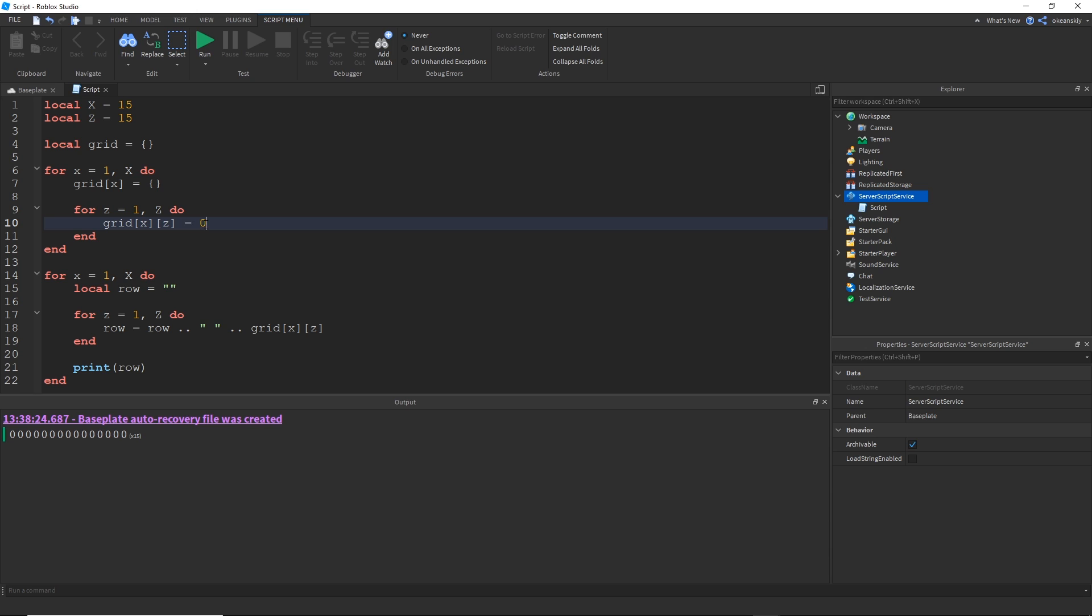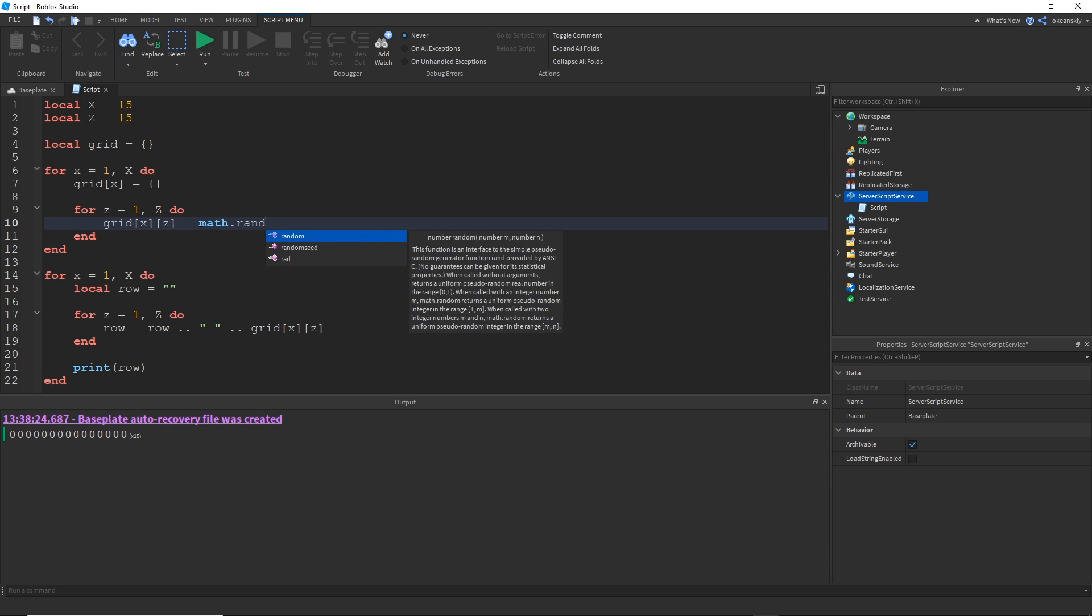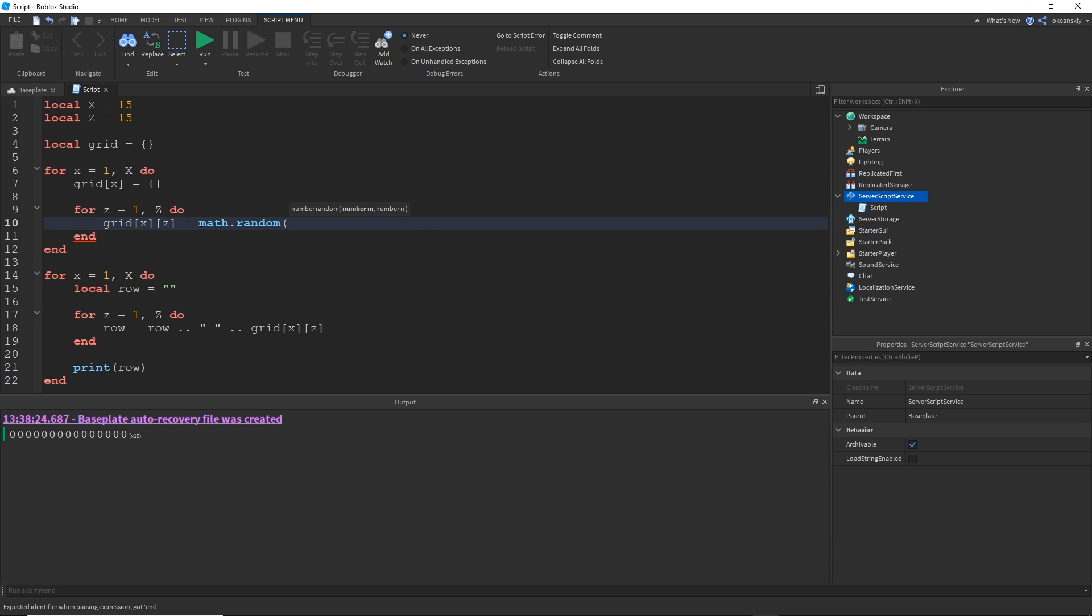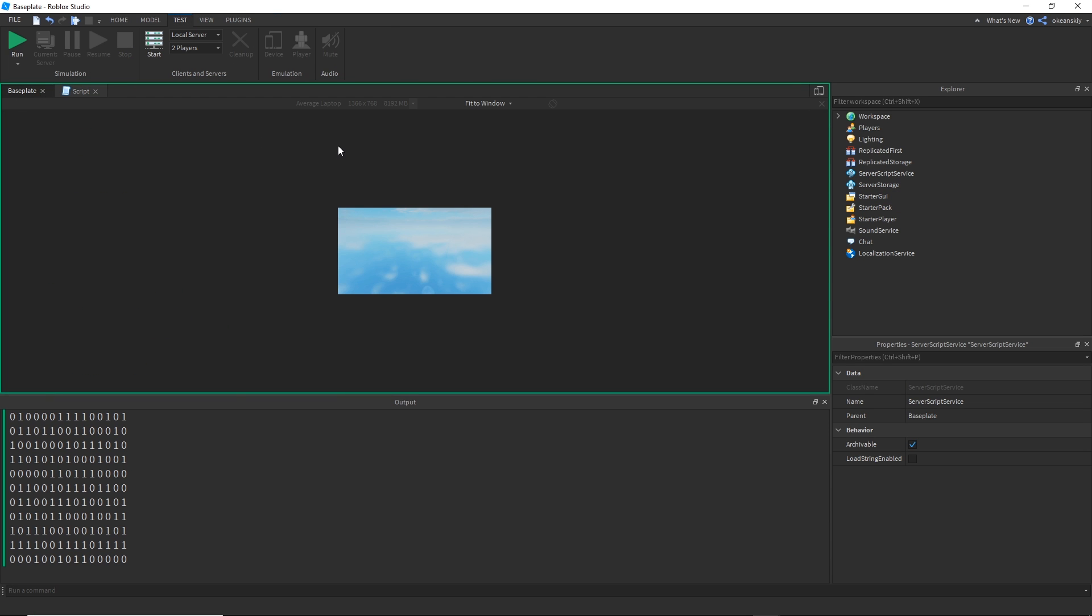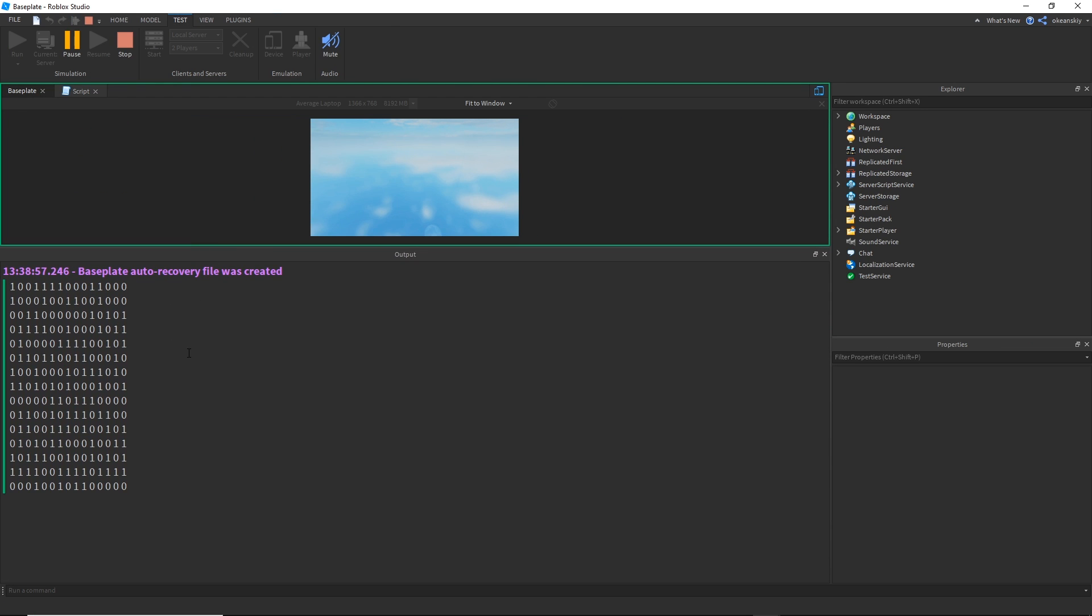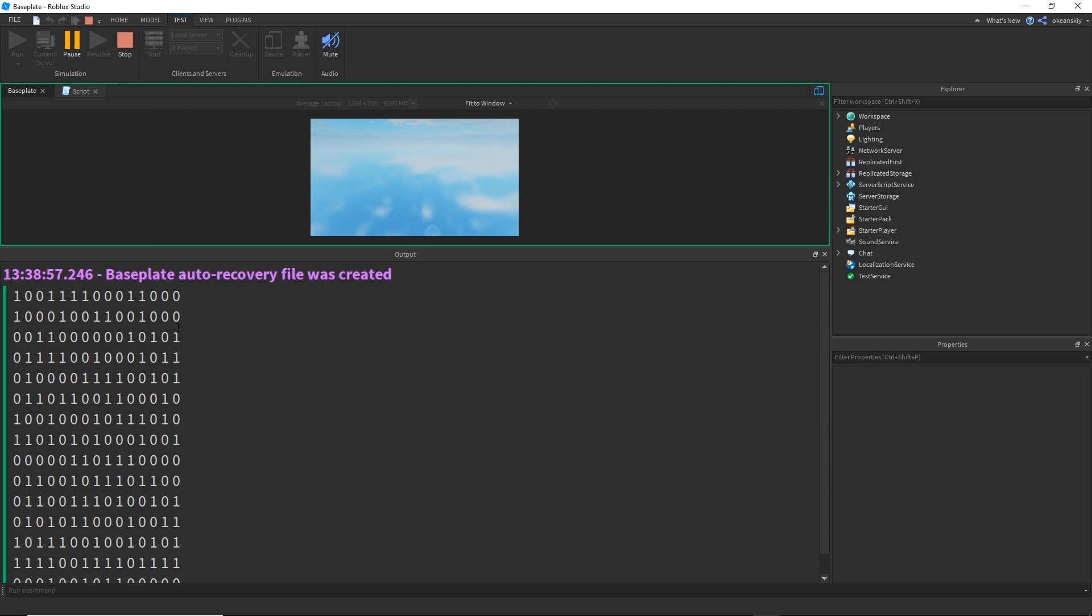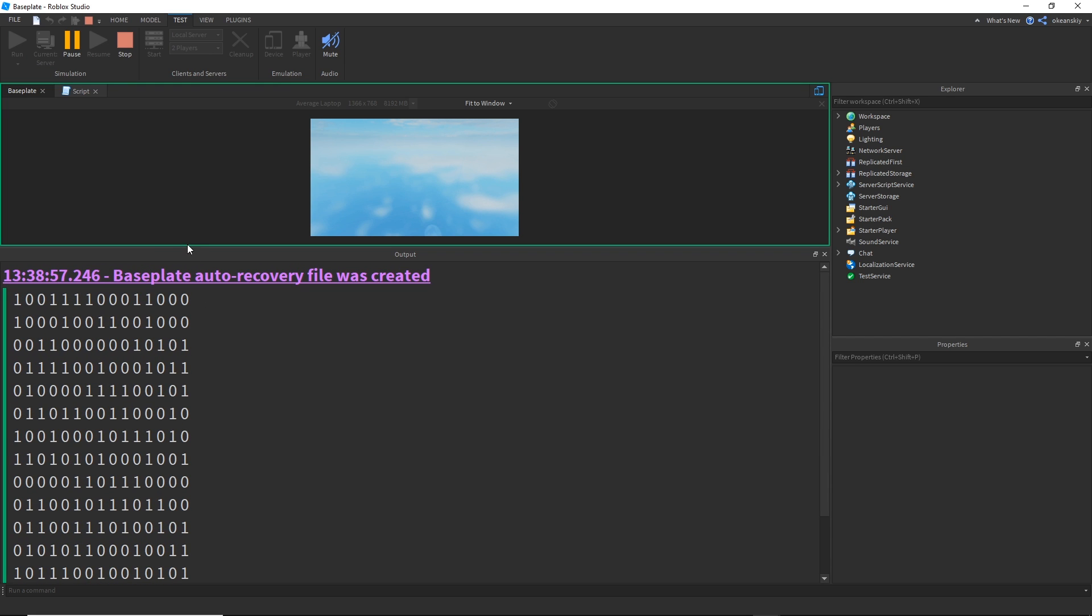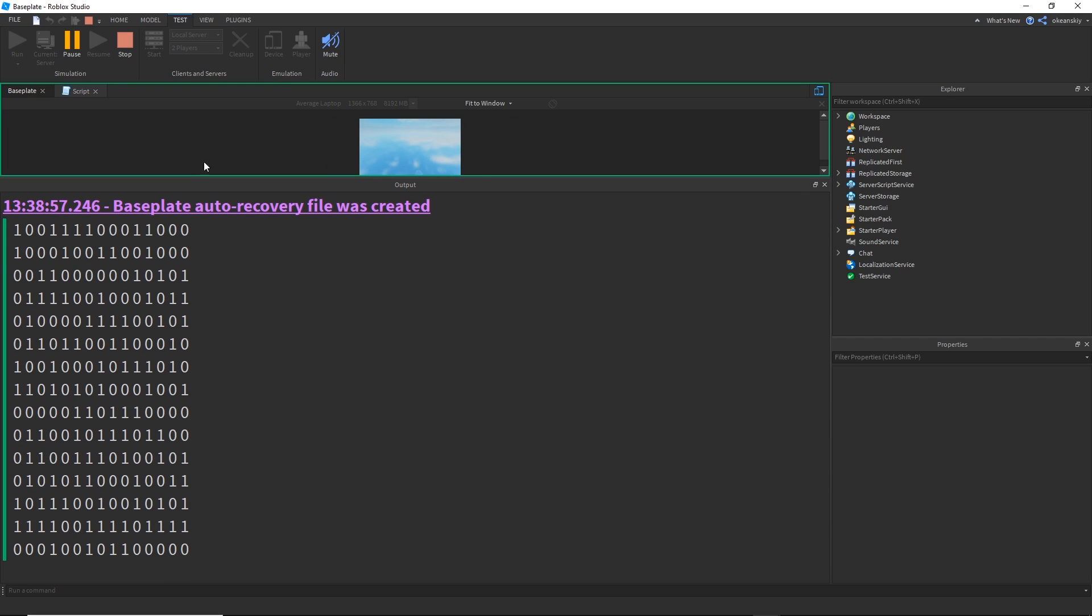Instead of zero, we'll do, and this means basically 50% chance of it being one and 50% chance of it being zero. And now we have basically a 2D array visualized of ones and zeros.